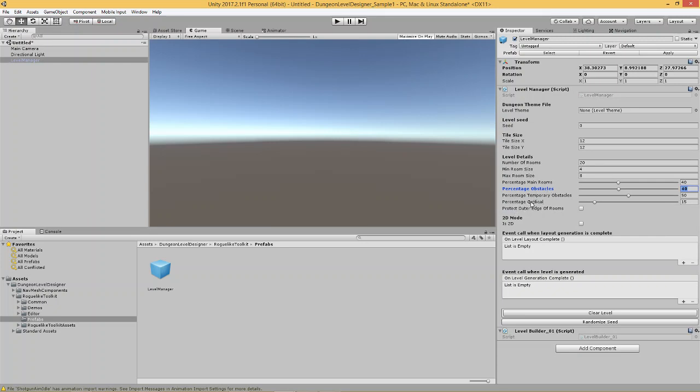And then you have a percentage cyclical. Now, this slider dictates how connected your dungeon actually is. Now, if you turn it to 100%, rooms will generally have more than one corridor connecting to them, meaning that you can enter the room from multiple different directions. Now, this is useful in situations where you have, like for instance, a first-person shooter map where you don't want to give the player any advantage in a particular room. And if there was just one entrance, the player could possibly get to a corner of the room and point their gun at that entrance and make sure that no one can get to them. So, that's what percentage cyclical means.